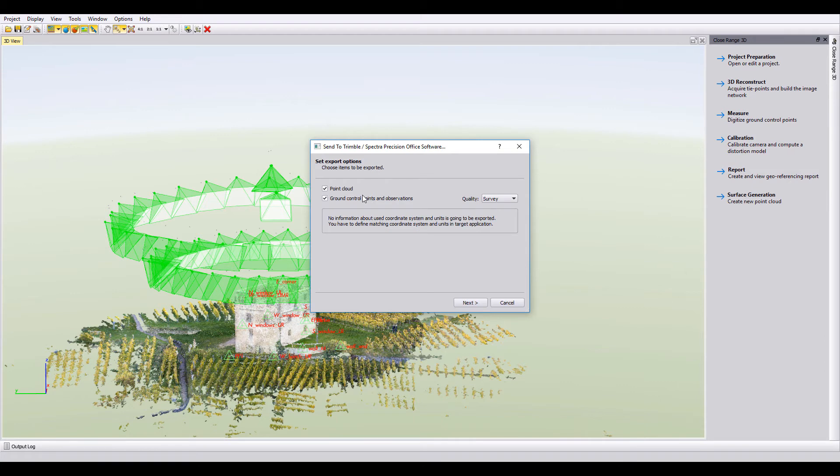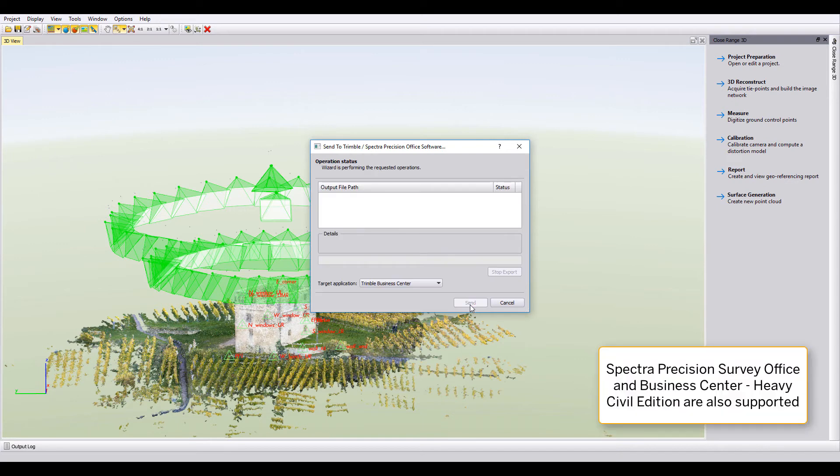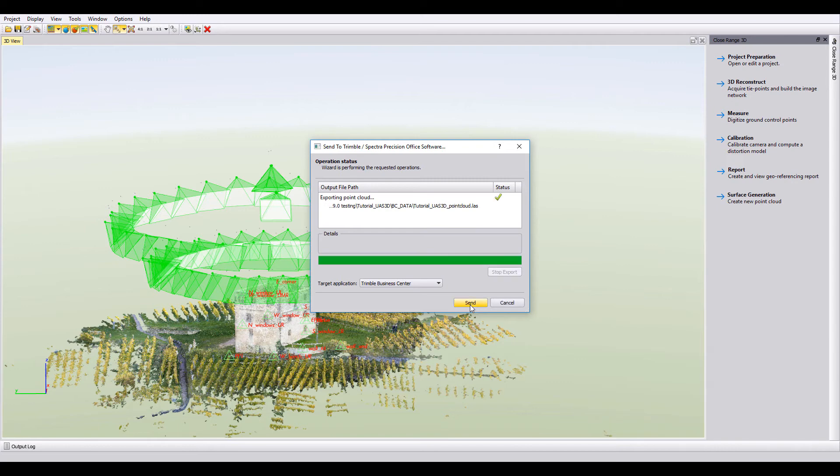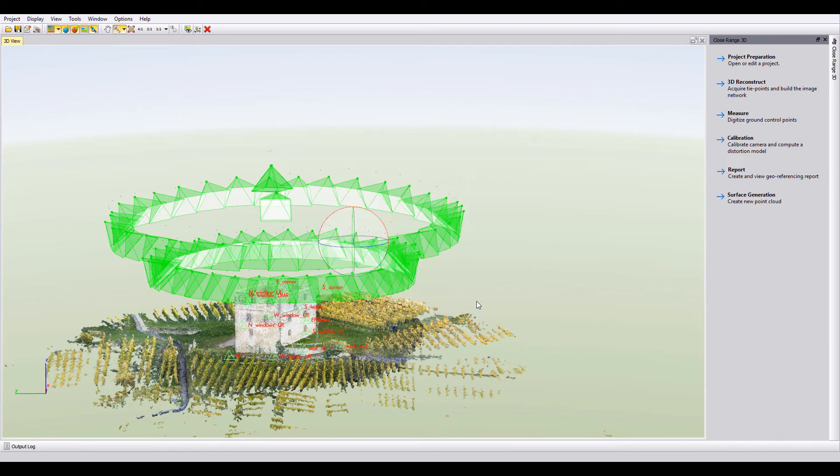The densely reconstructed point cloud here is supported via point clouds and ground control points. So we can send point cloud information and GCPs over into TBC. I'll have both of those selected here and I'll say next. It does some processing. This is in real time. I haven't sped anything up.